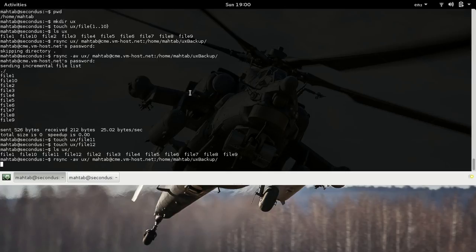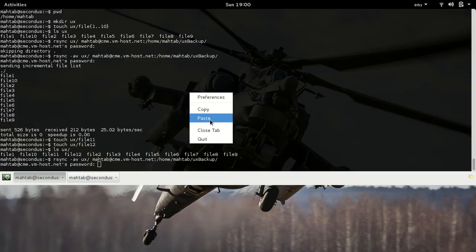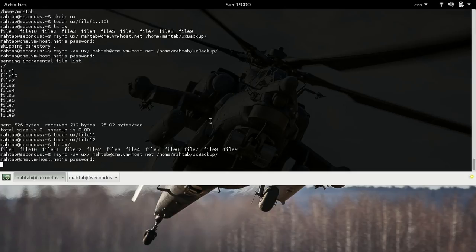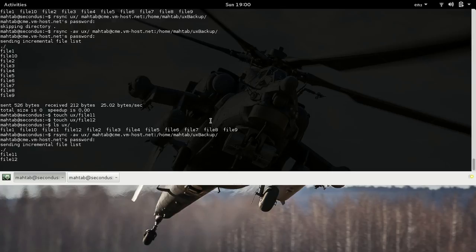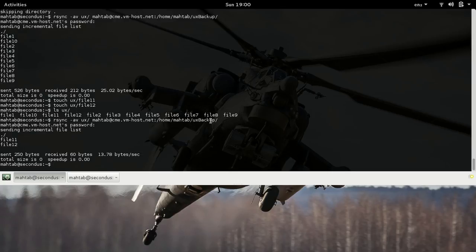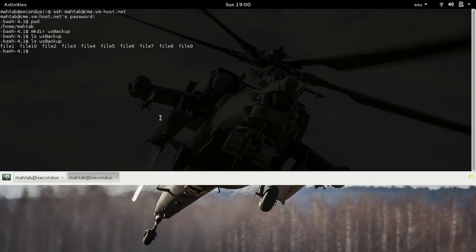It will ask for the password because rsync uses SSH for authentication. You can see it only sent file11 and file12, and those files will now be present on the server.